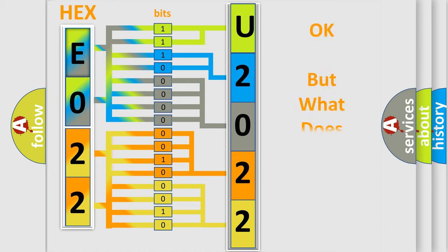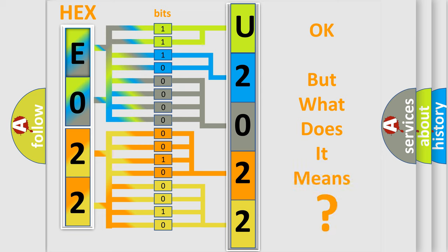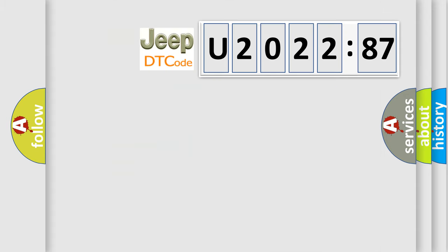The number itself does not make sense to us if we cannot assign information about what it actually expresses. So, what does the diagnostic trouble code U202287 interpret specifically for Jeep car manufacturers?